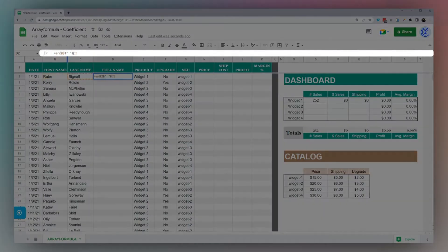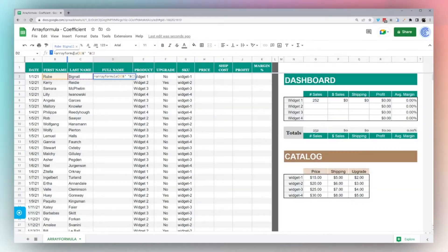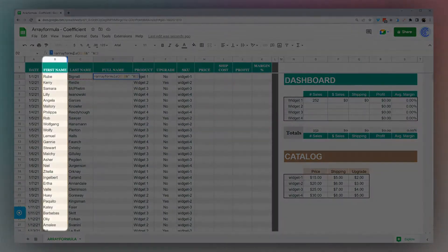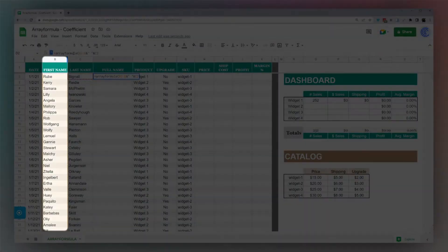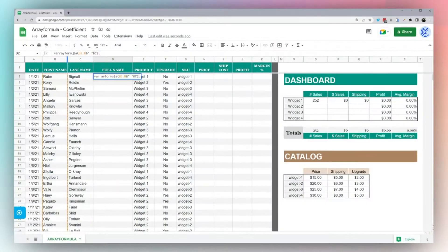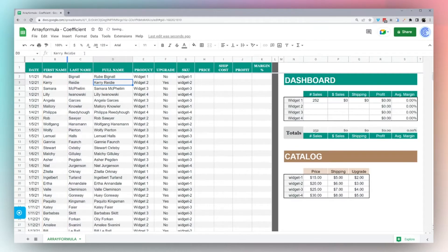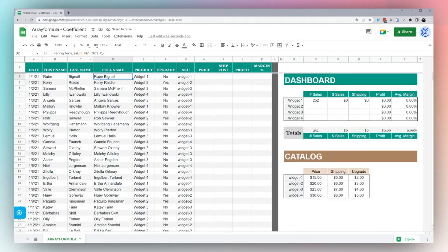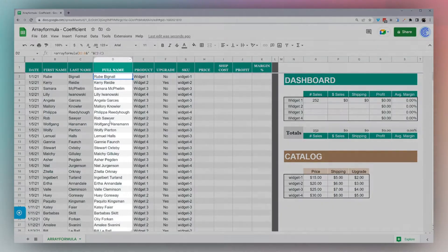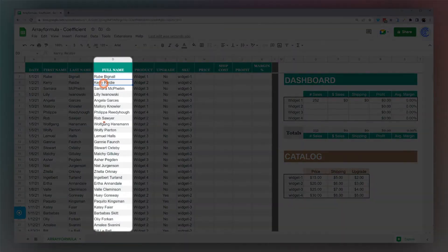Instead of doing this, let's use an array formula. In array formula we can actually fill the whole column with the data. We're just going to wrap this with array formula, and now all I have to do is change this to the column reference instead of the cell, and it immediately fills. This is much easier as it fills the whole column. I don't have to drag the formula down.